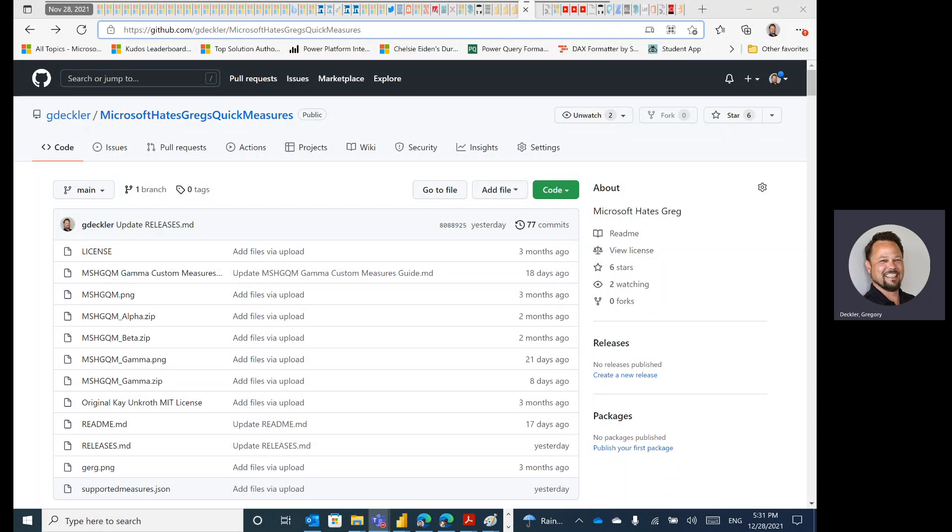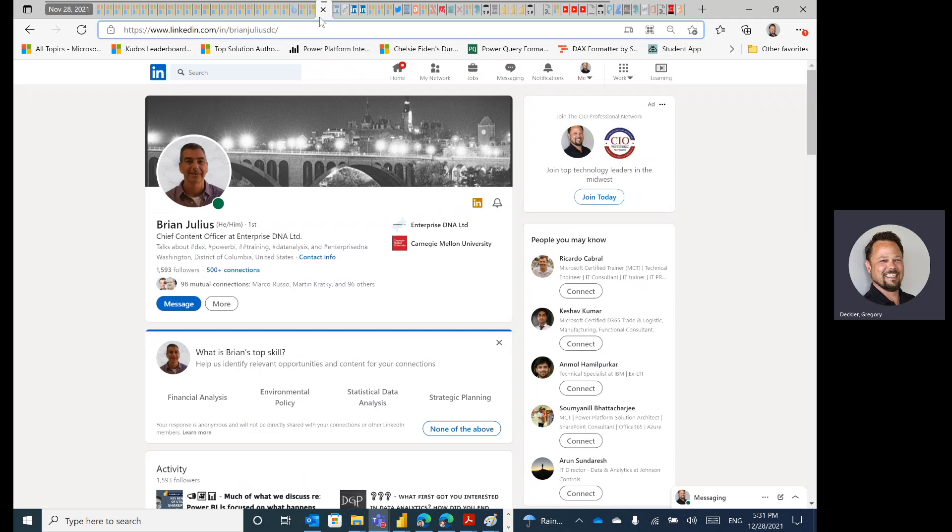OK, this is Greg again from Microsoft Hates Greg, and today I want to give a big shout out to Brian Julius, who helped me uncover a potential issue in people updating supportedmeasures.json.